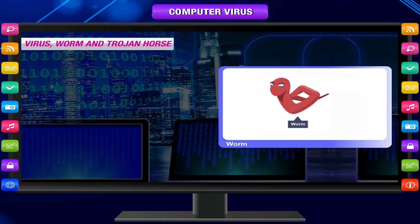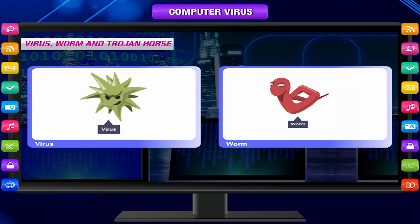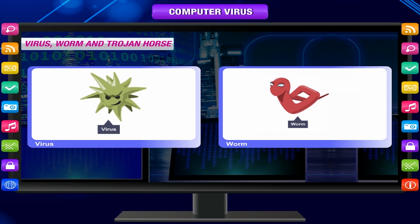A worm is similar to a virus by design and is considered to be a subclass of a virus. Worms spread from computer to computer, but unlike a virus, a worm has the capability to travel without any human action.